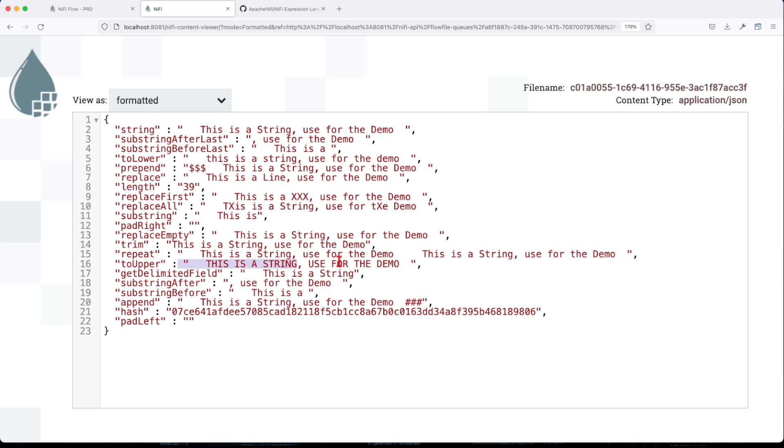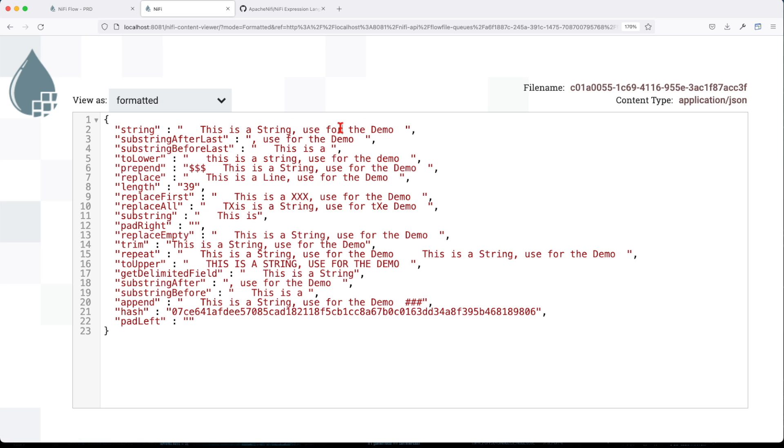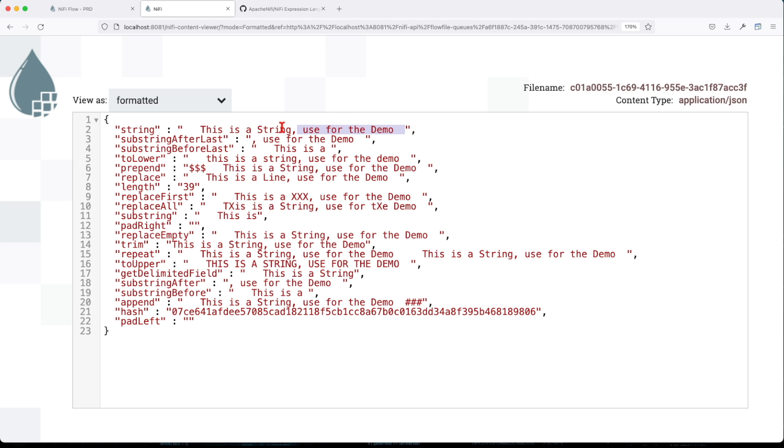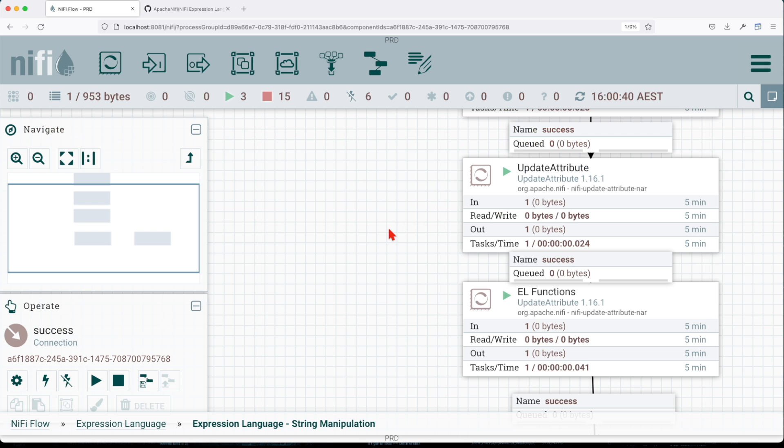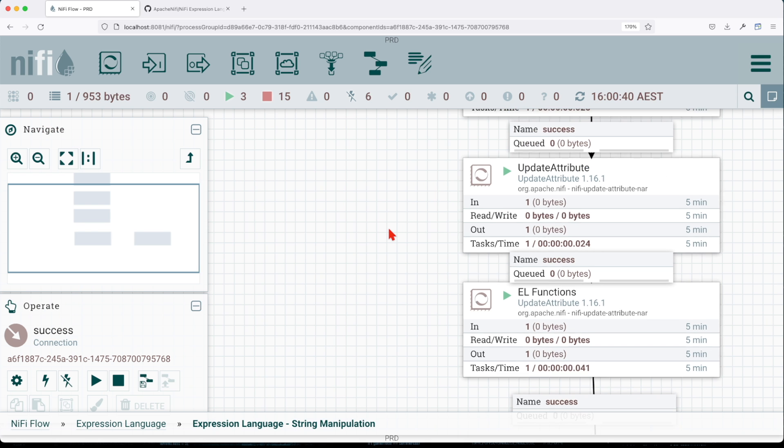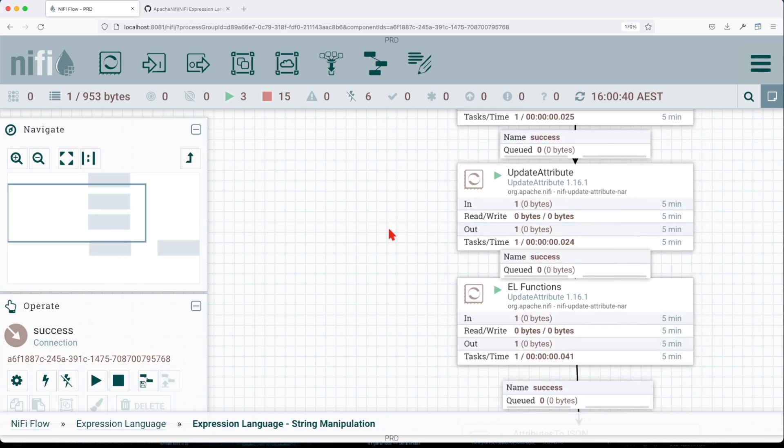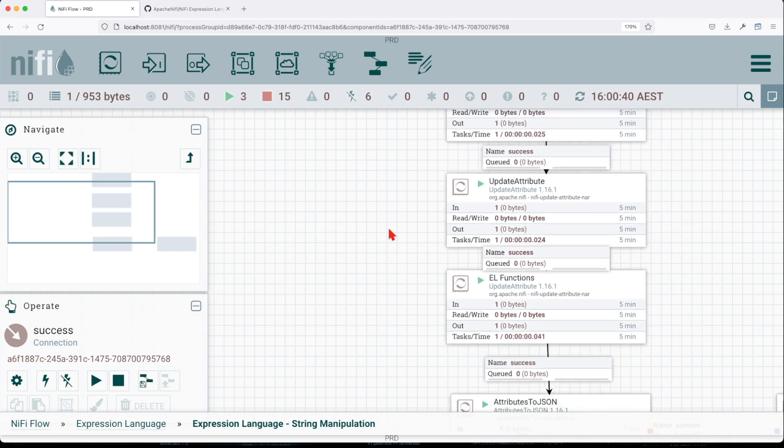ToUpper - so basically it will put everything to upper. GetDelimitedField - see here our delimiter is a comma and we told it to bring me the first value in my list. Basically it creates a list of this, so this will become value one and then value two. SubstringBefore string - so it's going to capture everything before string. Append - so it's going to append the hash value to the incoming string and this is the hash value of this particular string. This covers all our expression language string manipulation.